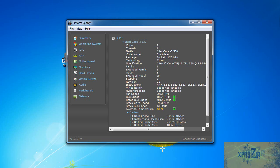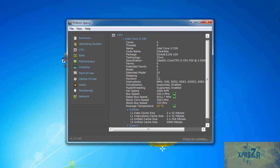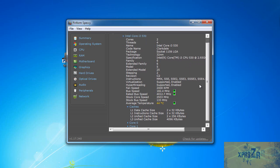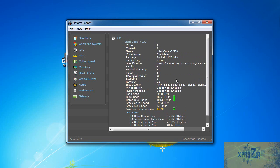threads, its name, here we can see the socket technology, we can see the fan speed RPM, bus speed and all the other stuff that I want to know about my CPU.